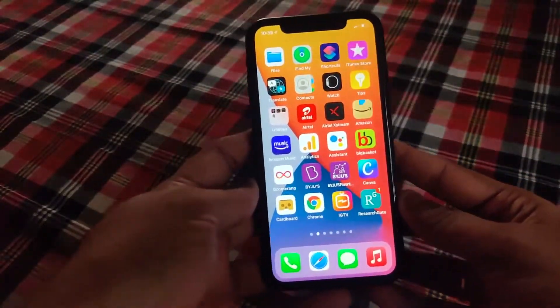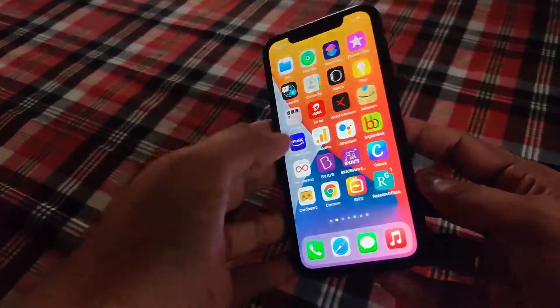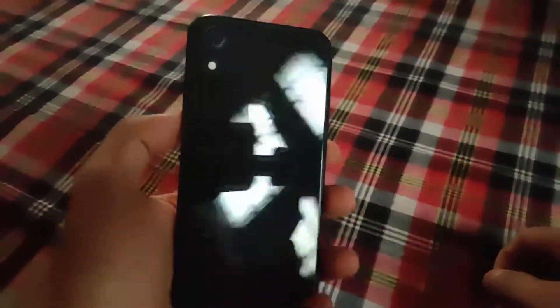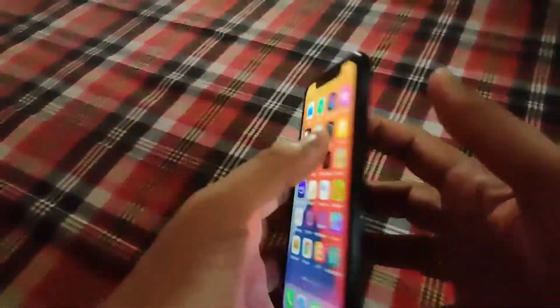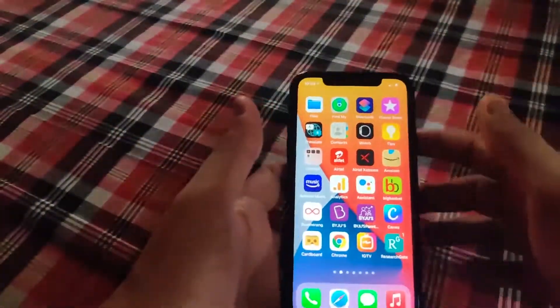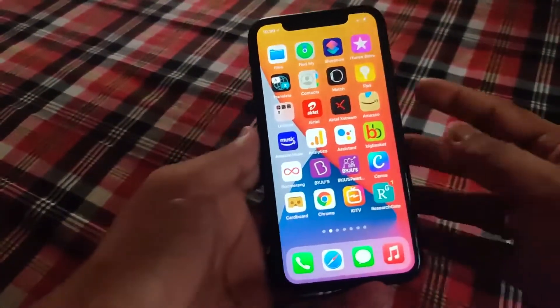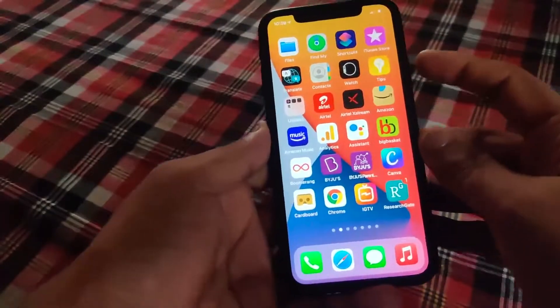Hi friends, welcome to Engineering Clinic. Today we are going to see a small video on what happens, or how to restart a frozen iPhone — that's what we are going to see.